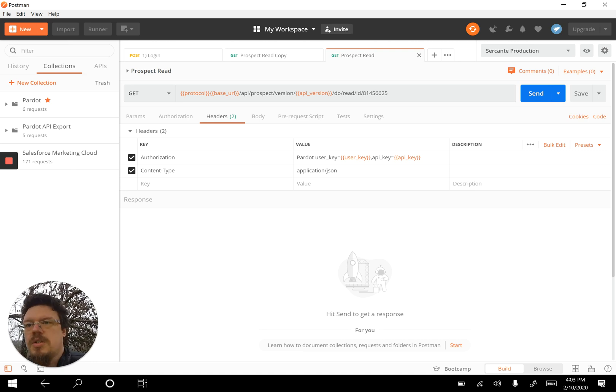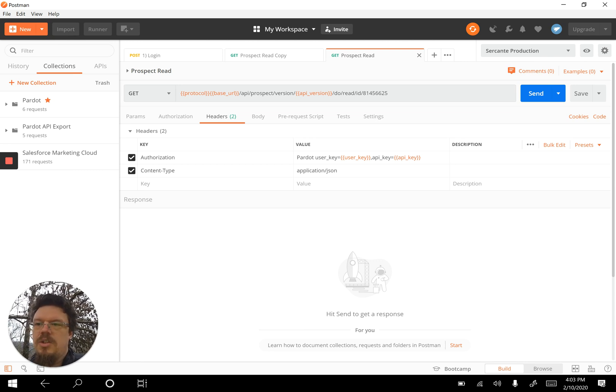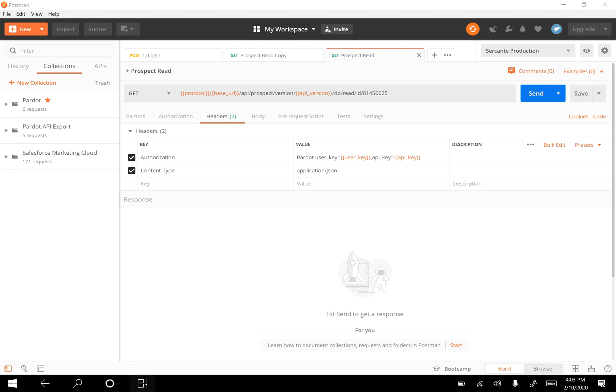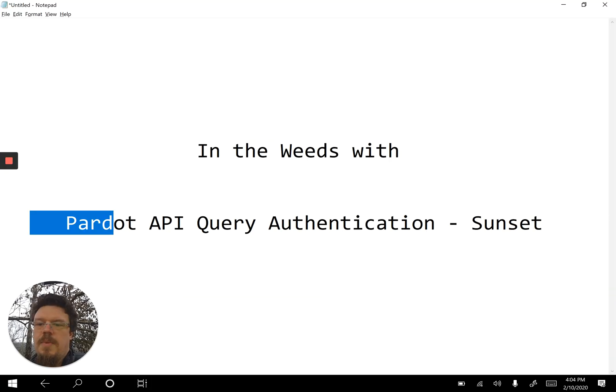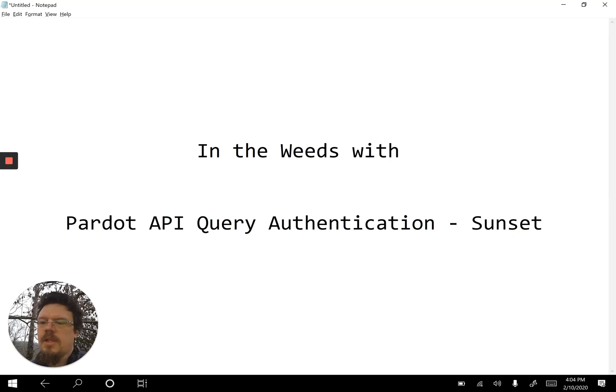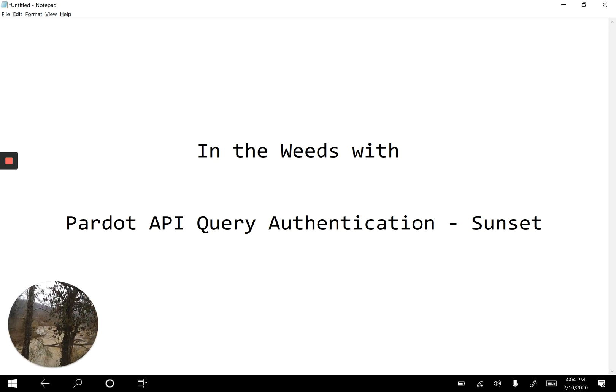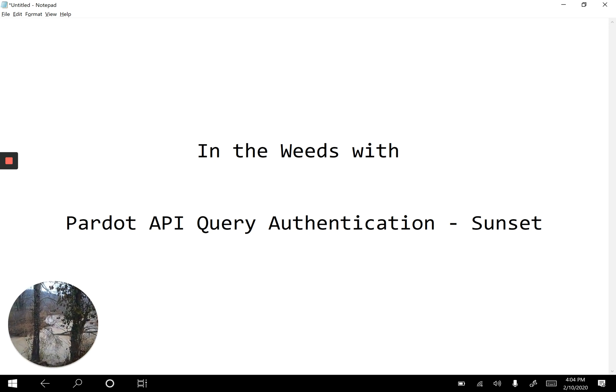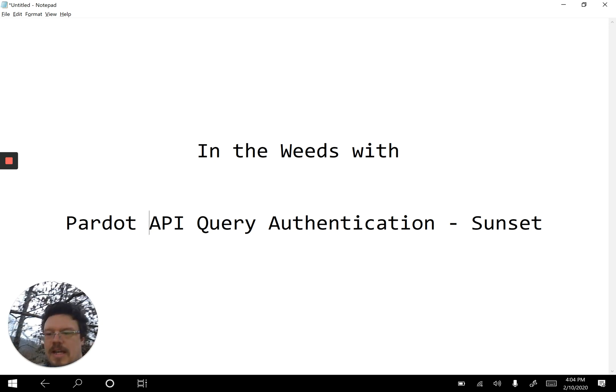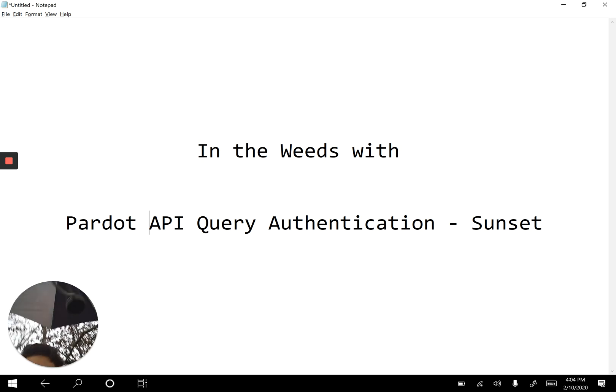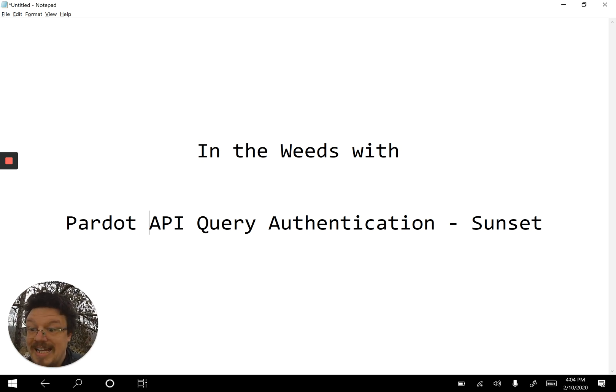So that's getting into the weeds on the Pardot API query authentication sunset, and lots of rain and lots of flooding. It's starting to rain harder and my umbrella is not covering me anymore, so I've got to go.